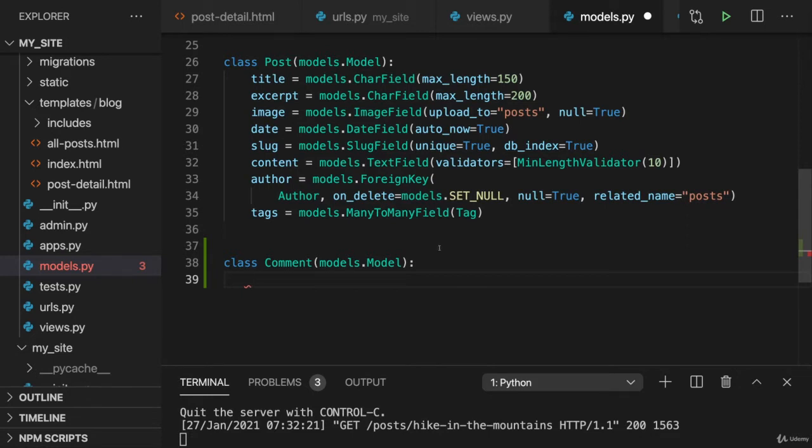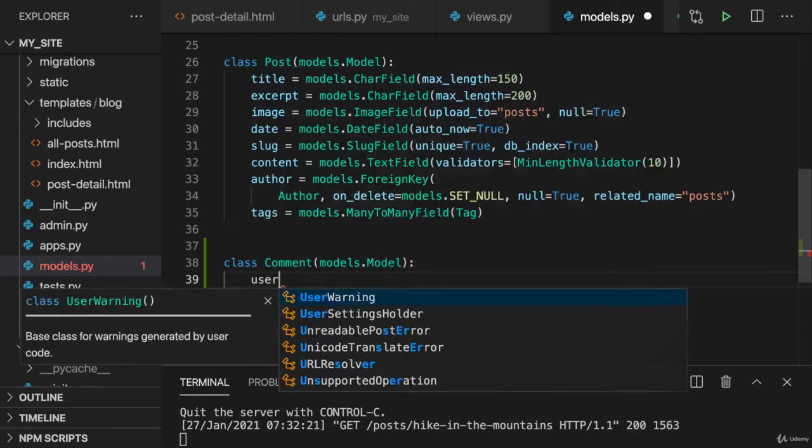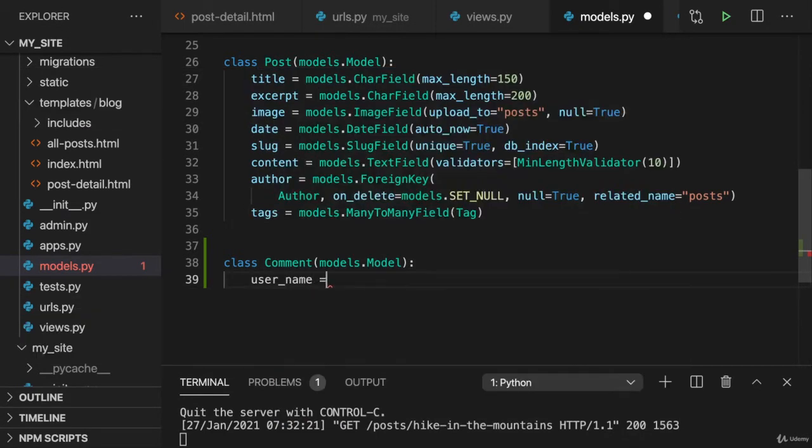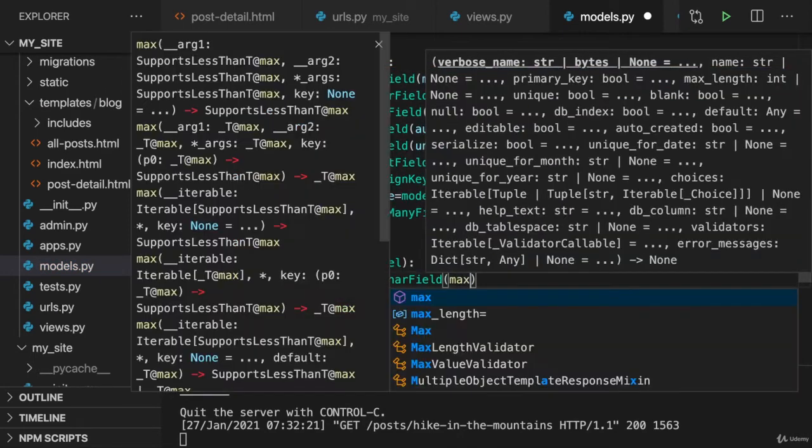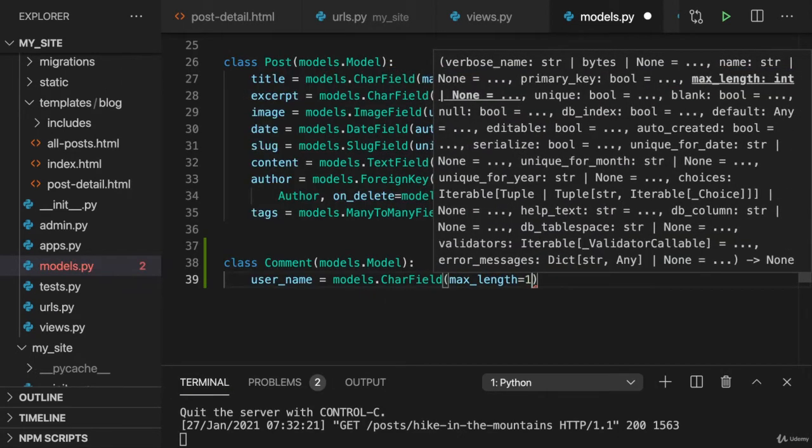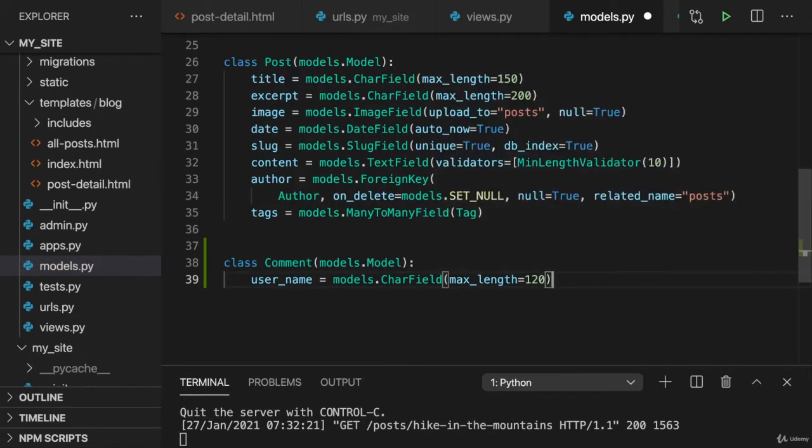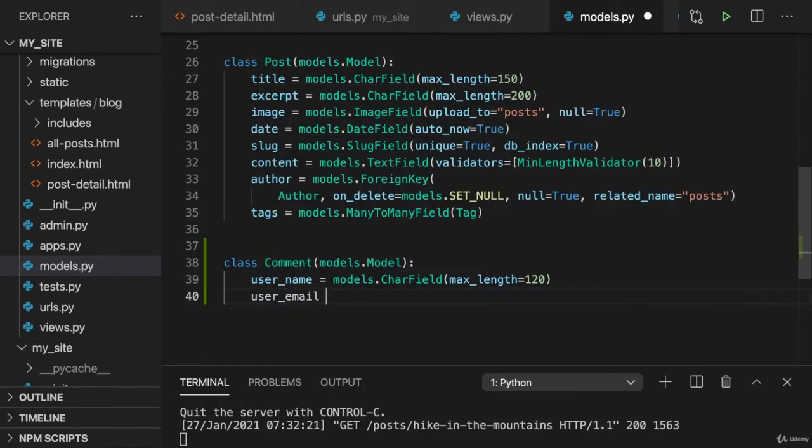Now it's up to you how a comment should look like. I would say for me here, I want to get the name of the user who left a comment. So maybe name this username. And that should be a char field, not longer than maybe 120 characters.